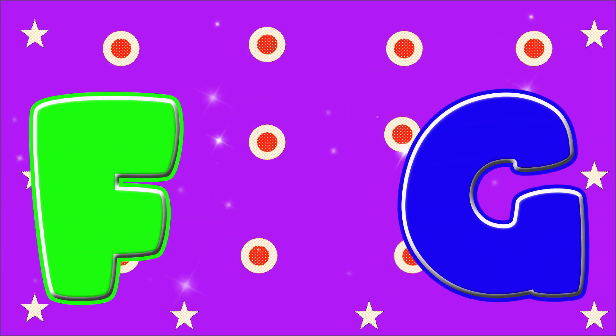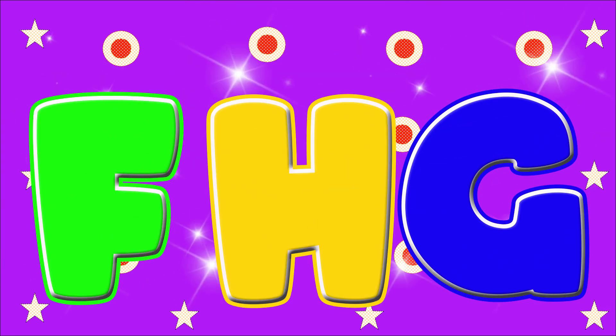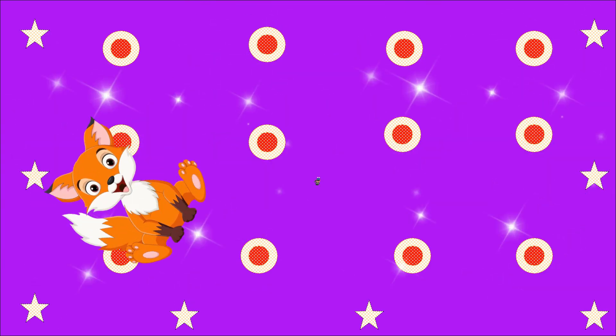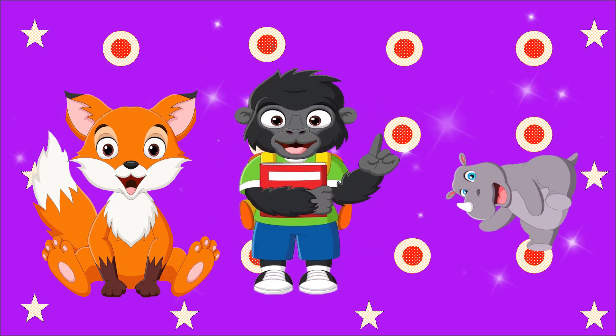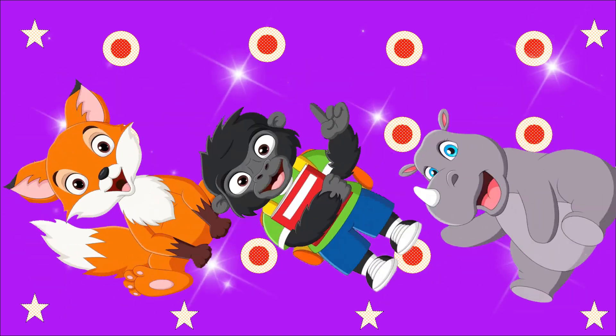Come on, let's sing it, the letters of the alphabet. Come on, let's sing it, the letters of the alphabet.